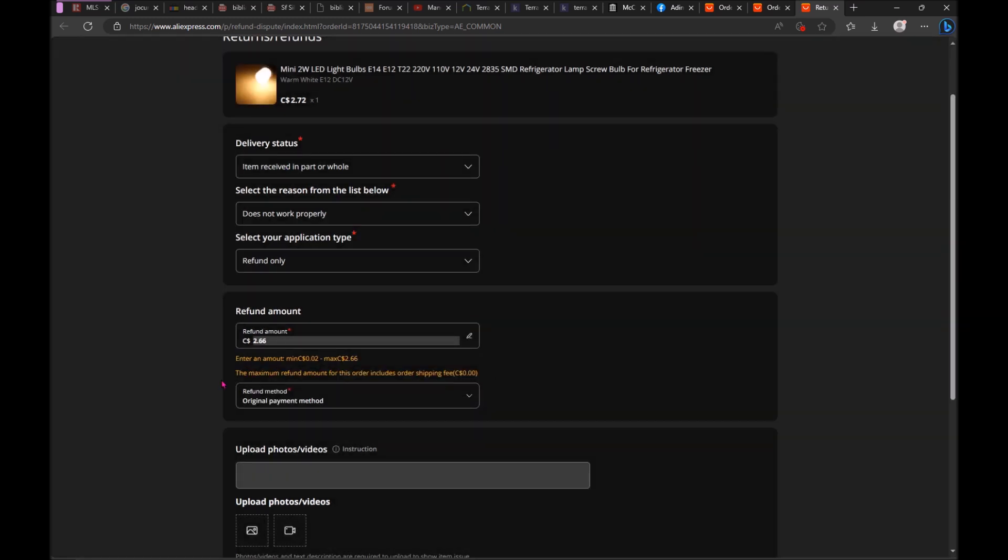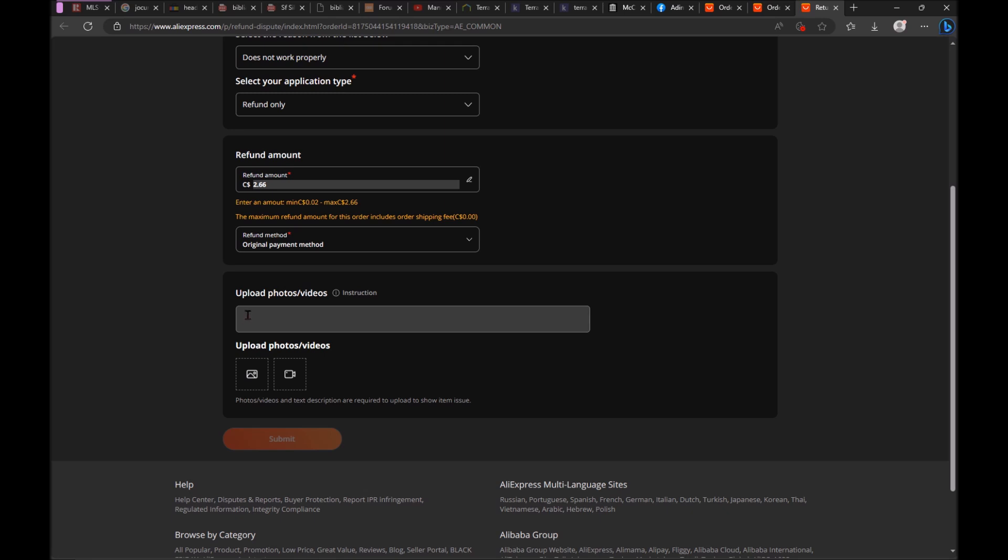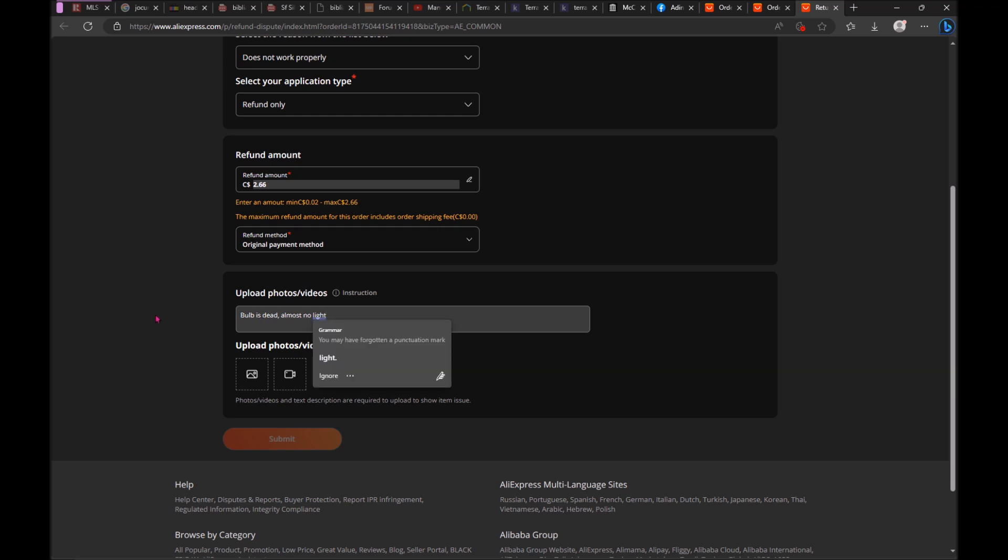Then I need to enter a line. You must enter a line, like bulb is dead, almost no light. You need to put a text here, otherwise it's not going to accept. So this is one thing, and then...